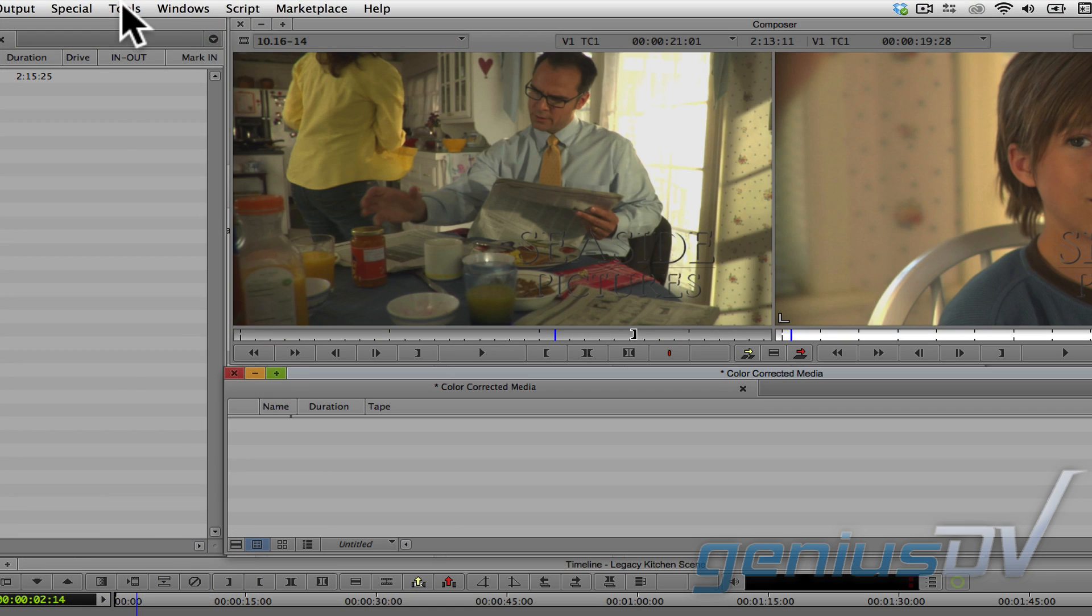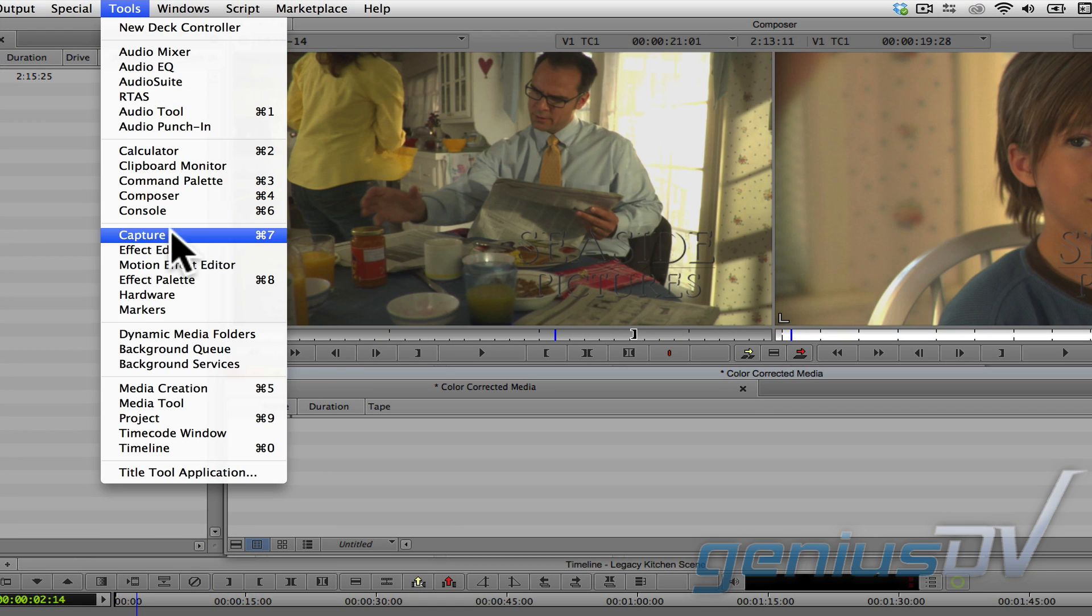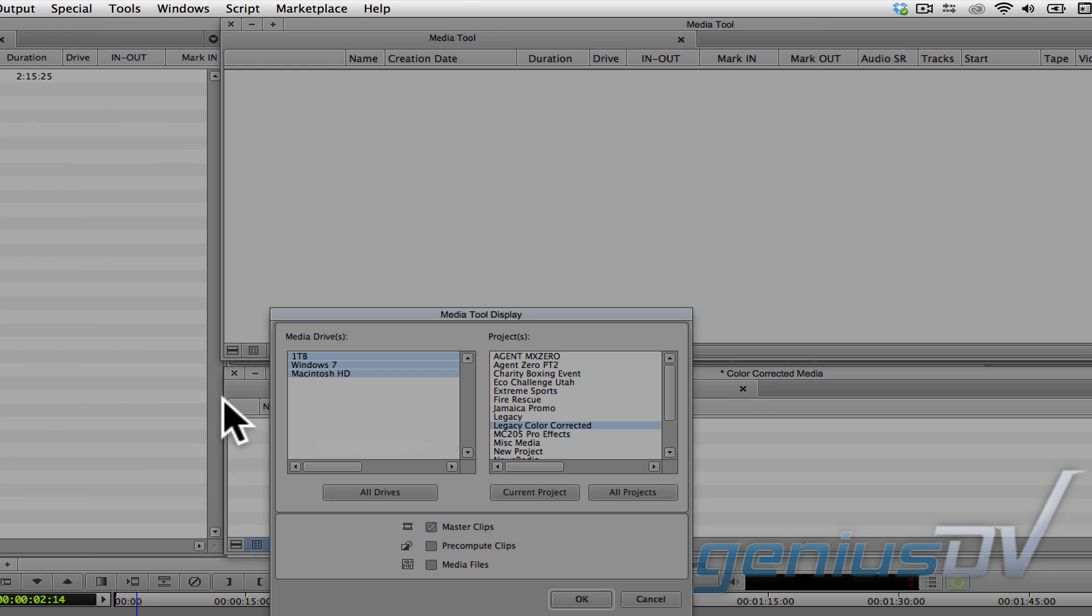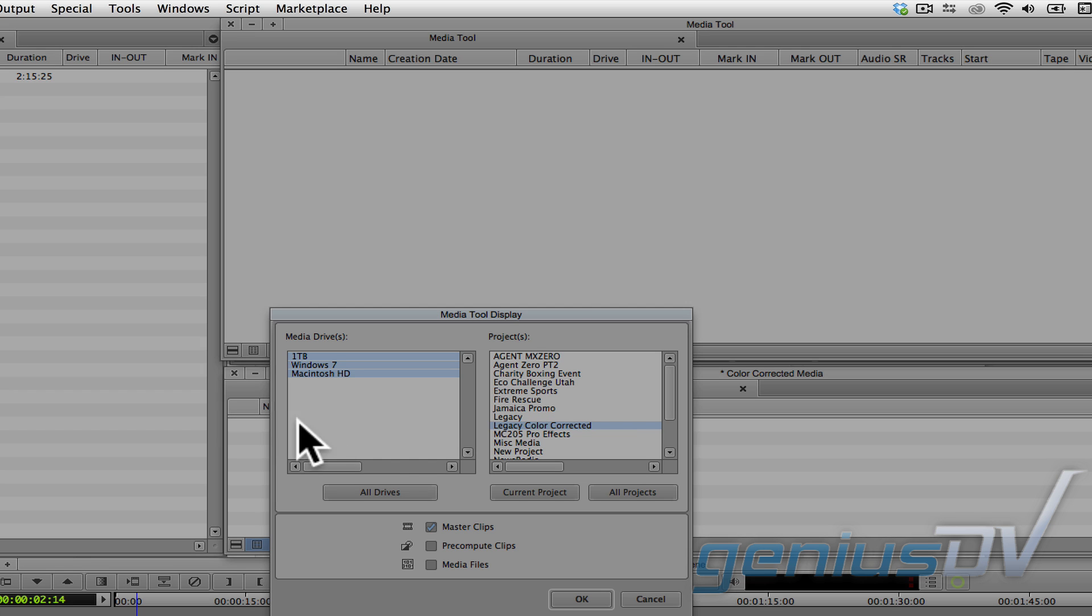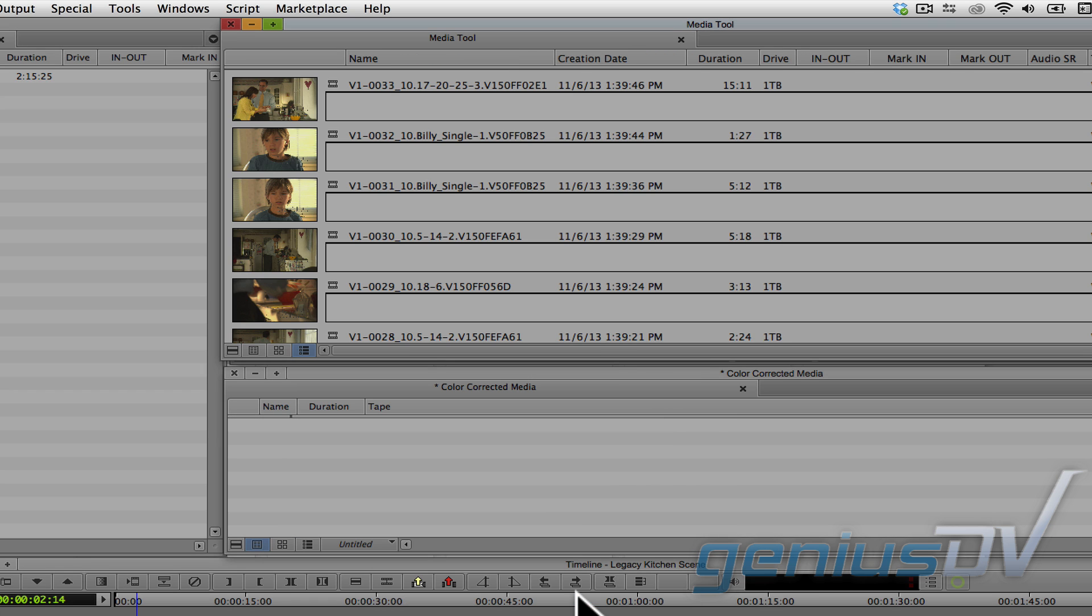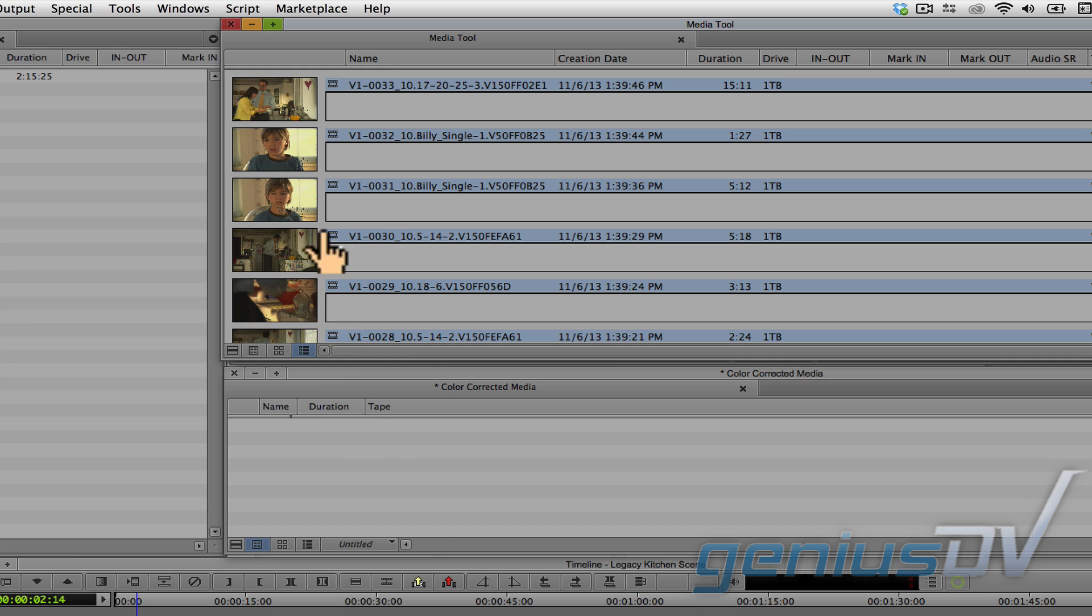The other method is to use the media tool and look for the DaVinci project name that you assigned to the clips. Then drag those clips into your color corrected bin.